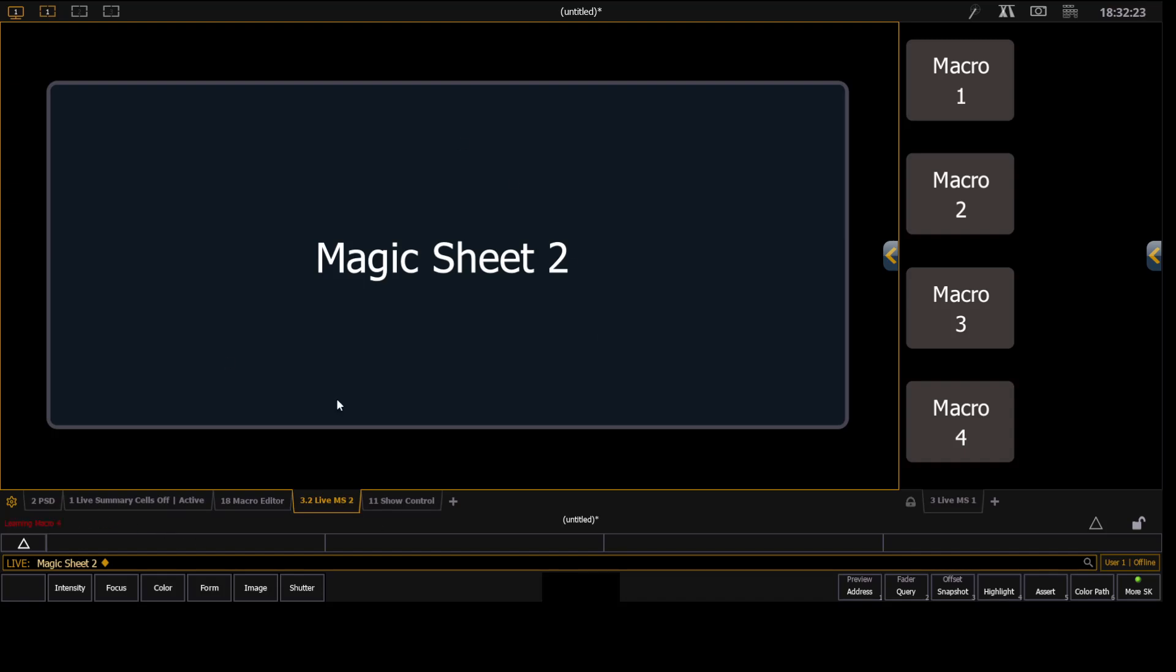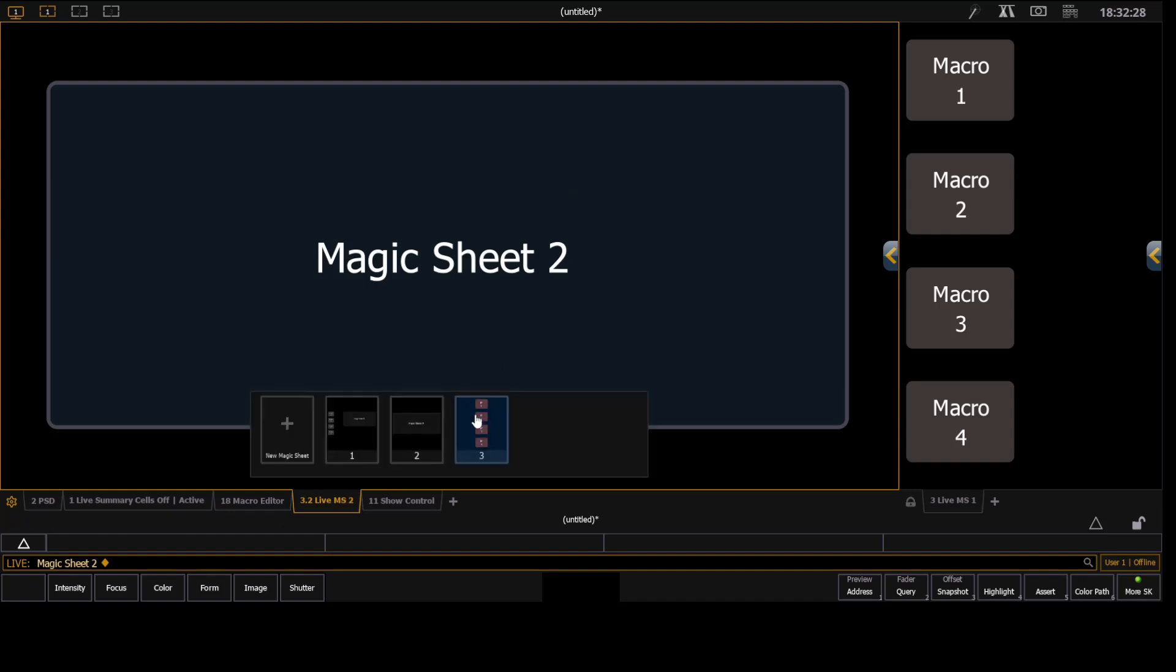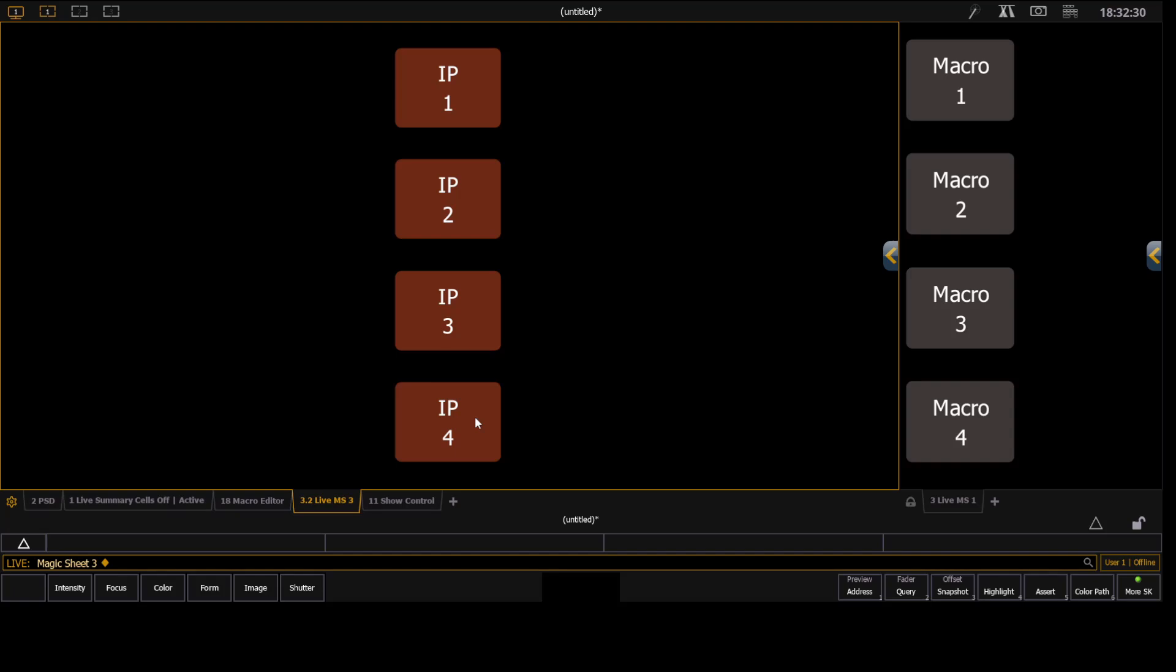And I'll release it, which pulls focus to the sheet. And then on here I can right click and choose Magic Sheet Browser. And I can choose Magic Sheet 3. And then I'll press Alt-L again to stop the learning process.